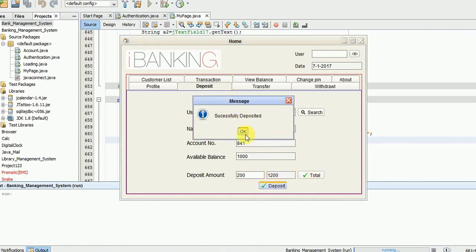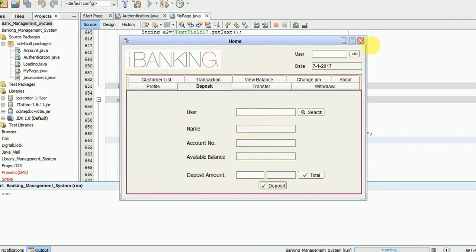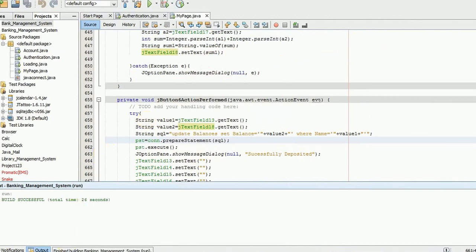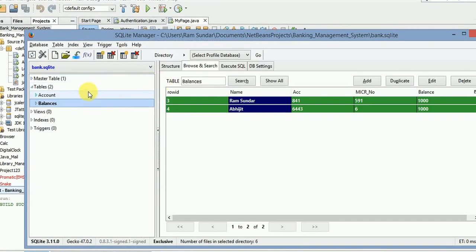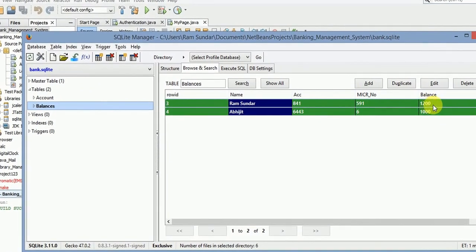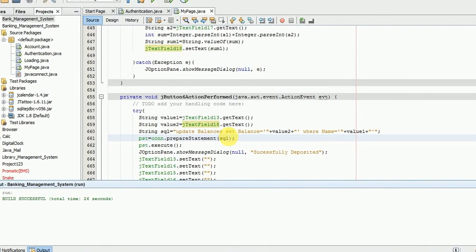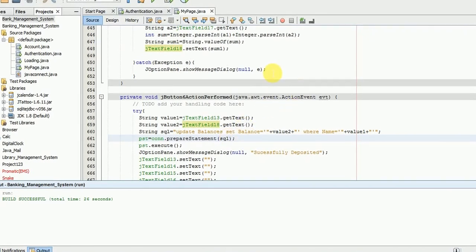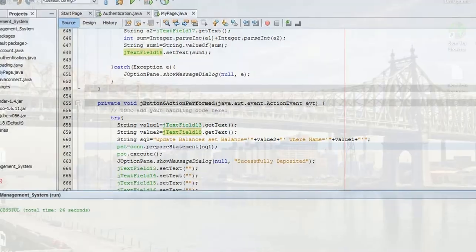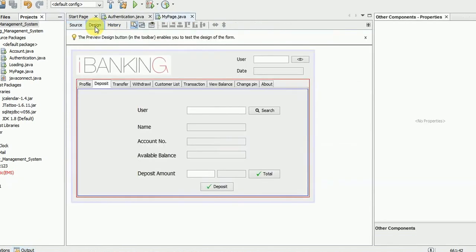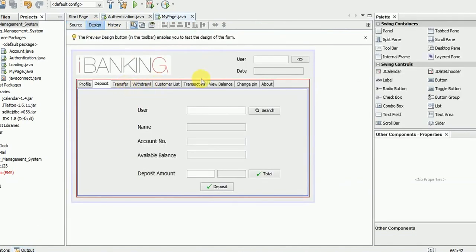Successfully we have deposited the amount. Let's check it with the database — the amount is automatically updated. Thank you for watching this video. Hope you like it and please subscribe to my channel. We will meet in the next tutorial, which is all about transfer. Thank you.